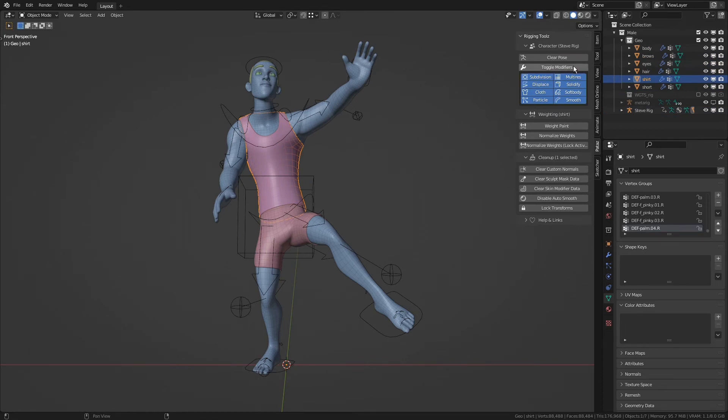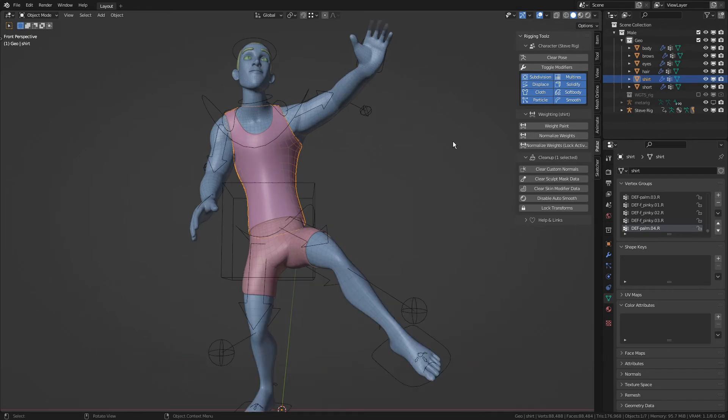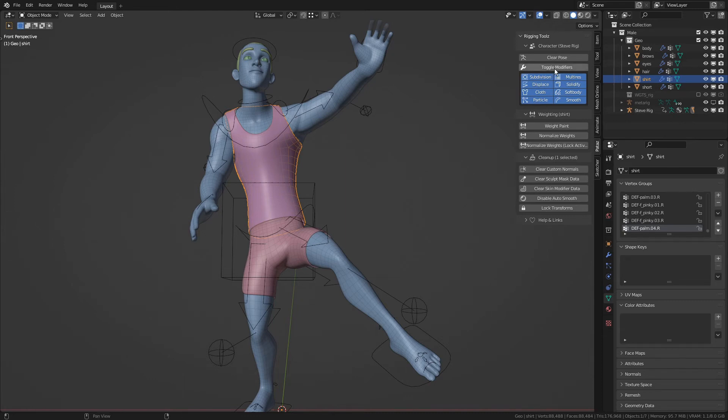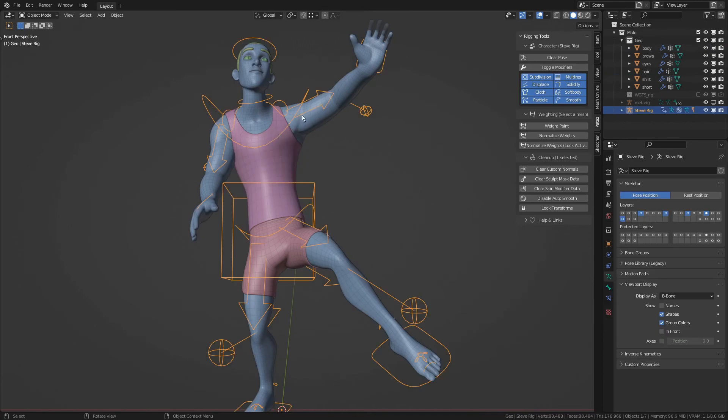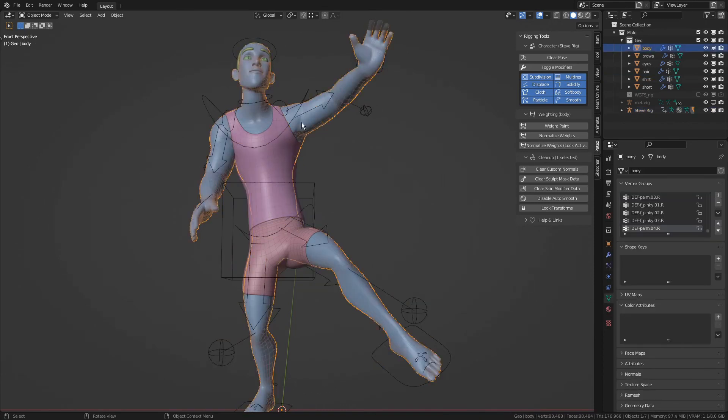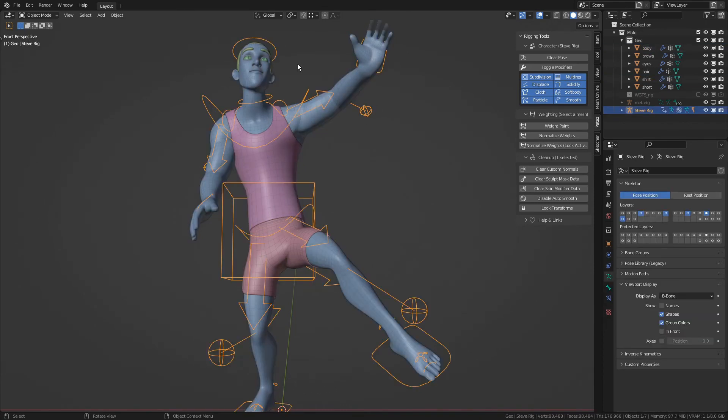The second new operator is ToggleModifiers, and this one works on the entire character, and it's meant to be a replacement of Simplify since I got tired of the limitations of the Simplify tool. Let's try it out. With any of the objects selected that composed a single character,